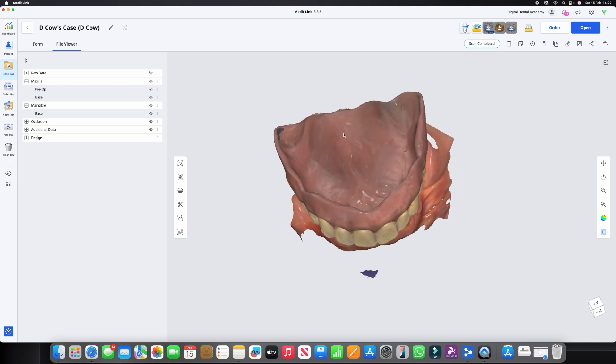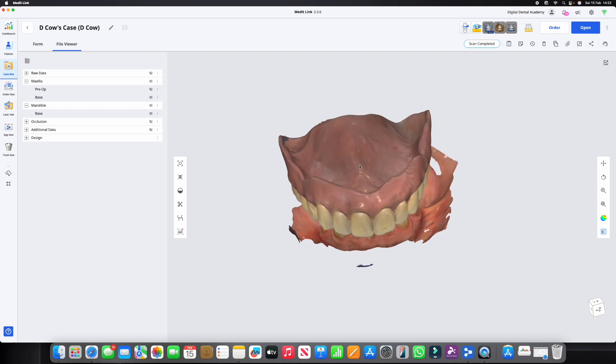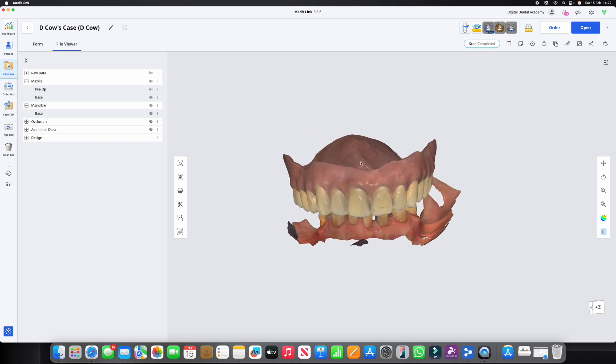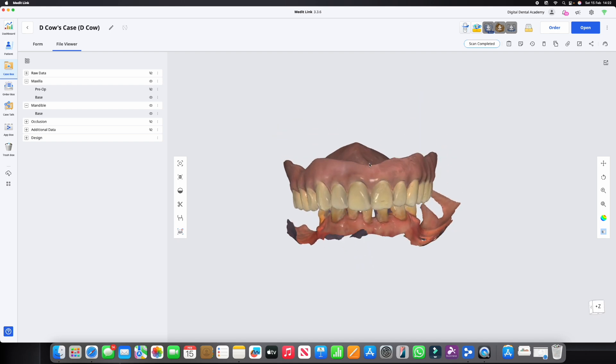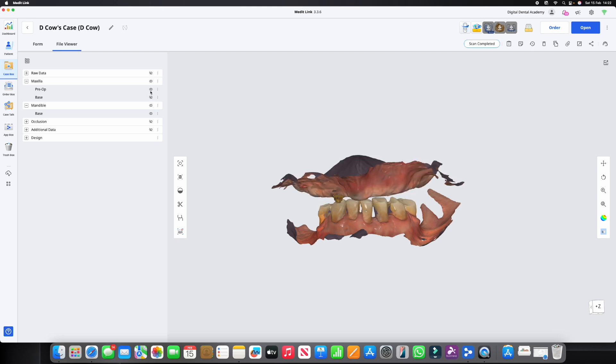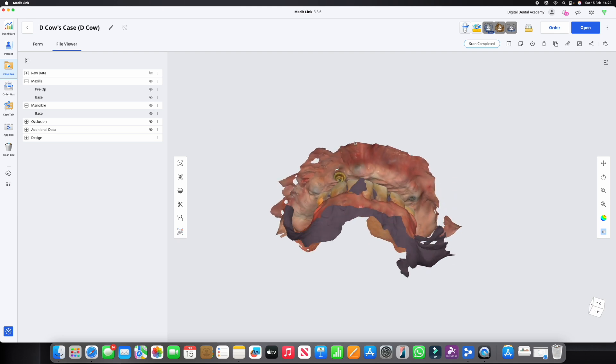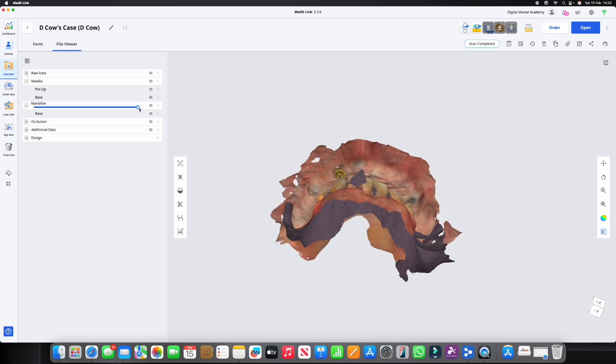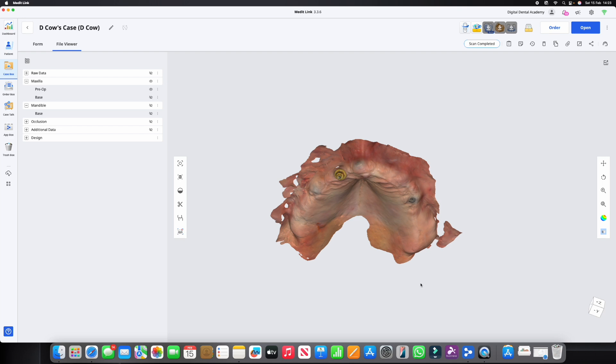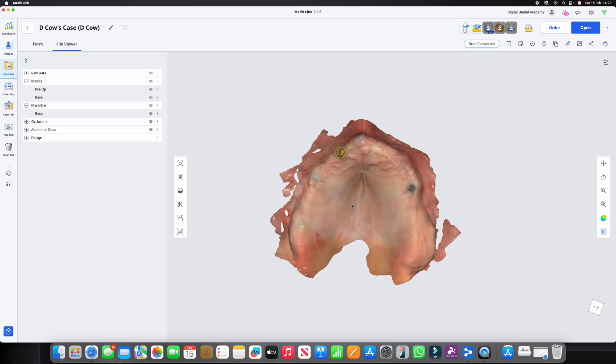The common question you see online is how do we then match up the fitting surface and also the scan ladder surface. If I turn this off, turn this on, and I'll turn the mandible off, so you can see we've got the additional data scan, the scan ladder scan, which I have matched up with that denture scan.